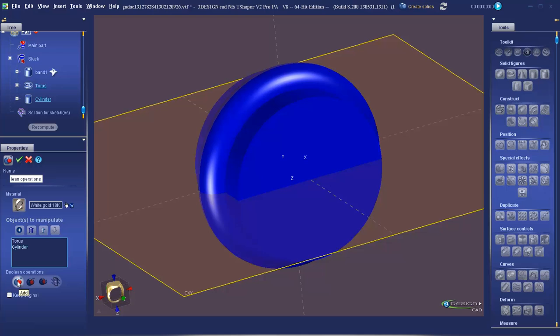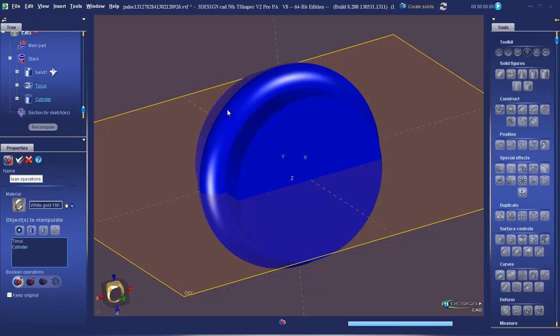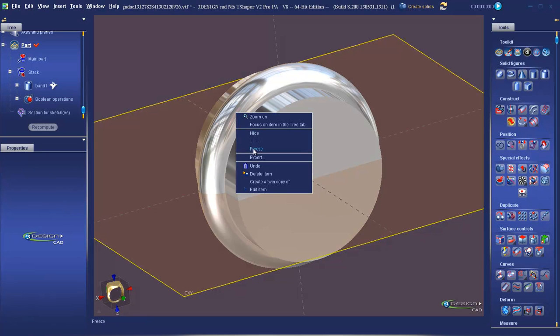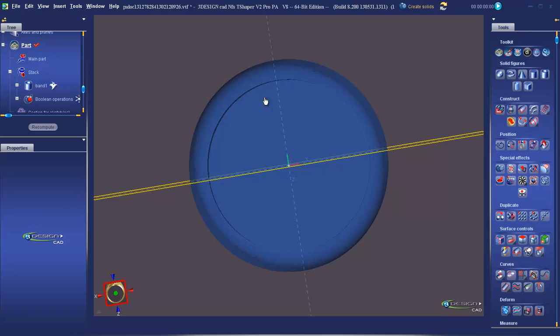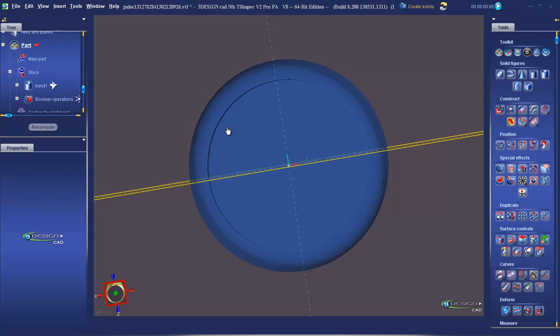We're going to choose Add and Validate. If we freeze our item again, you'll see it has removed the intersecting area from the inside of our object. Our object now contains a single volume.